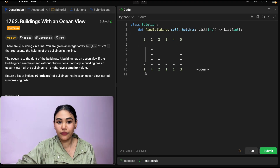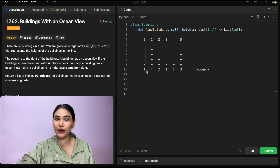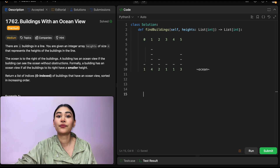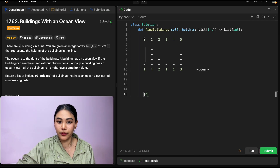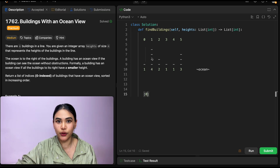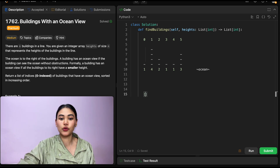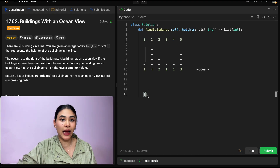If we start at the beginning, index 0, we know we are not blocking any building before us — we're the first building. So right now we know no building is blocking us, so we have an ocean view. We're going to add index 0 to the list we want to return. Now we move down to index 1, height 4, and we want to see if we maintain that decreasing order. We clearly don't — 4 is greater than 1. So this building no longer has an ocean view; it's blocked by this 4. So we're going to remove it from our list, and instead add building 1 because as of right now it's not blocked by anything.